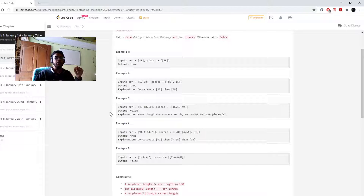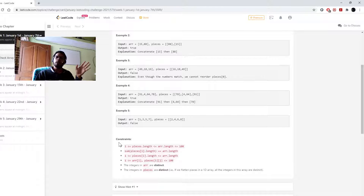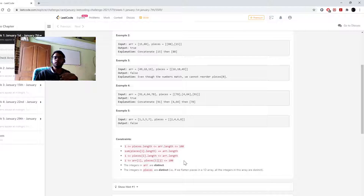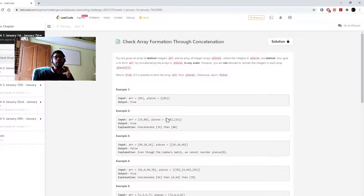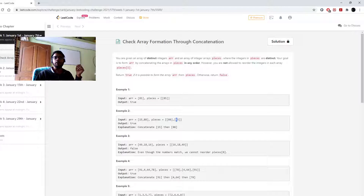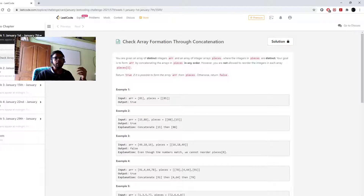The first basic approach that comes to mind after seeing the constraints is: make a map — an integer array of size 100. While traversing through the original array, increment each element's count. Then while traversing through the pieces array, do the same thing for each sub-array. For example, 15 and 88 would go from 0 to 1 in the map, and traversing pieces would bring them back to 0.